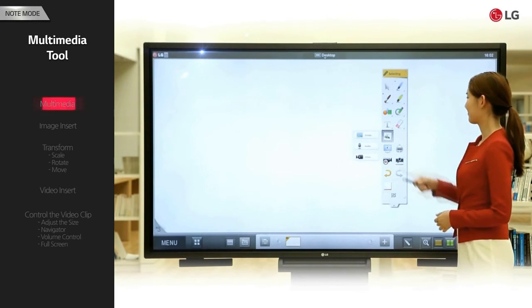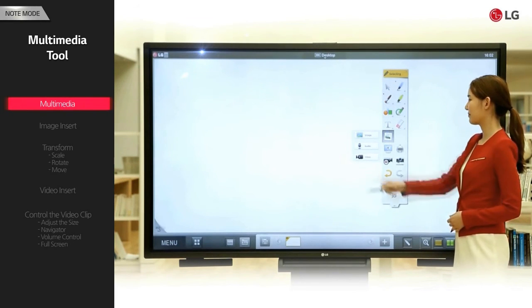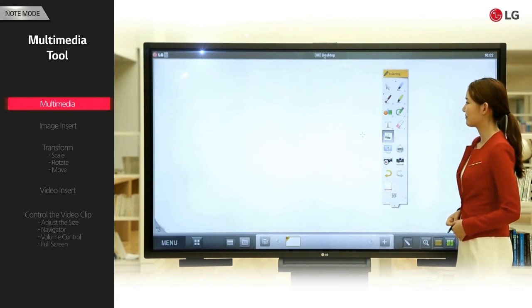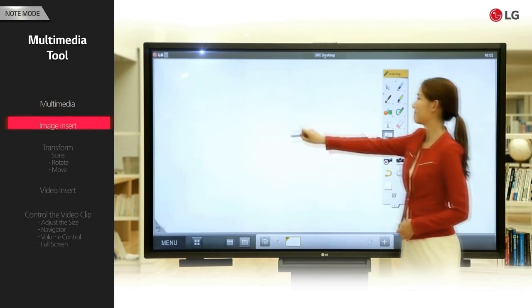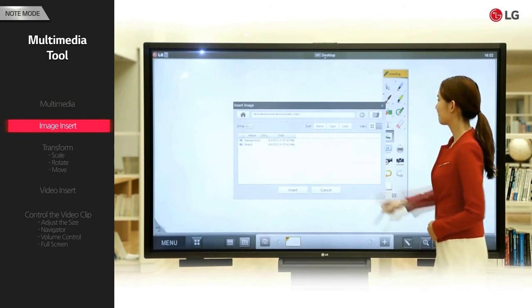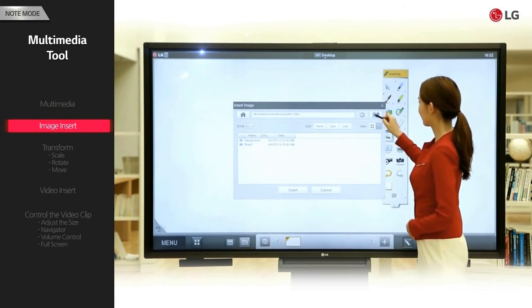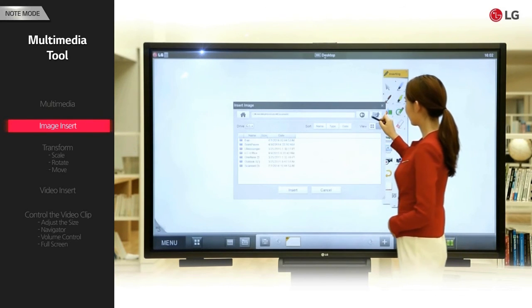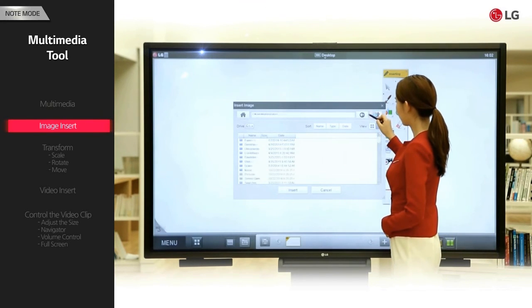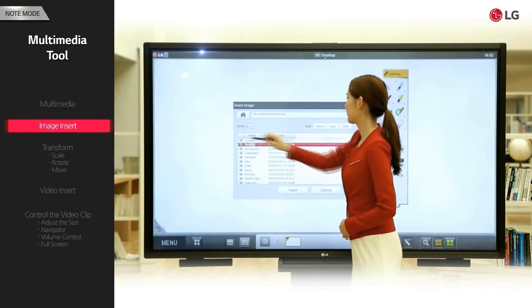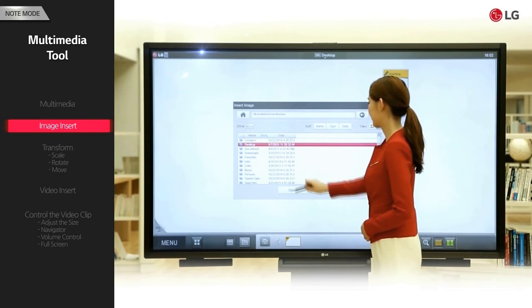Under the multimedia button, click the image button. Click the board to open the insert image window. Locate the desired image and then click open.